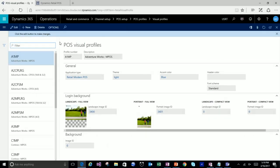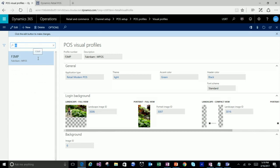Our demo data has Fabricam, Contoso, and AdventureWorks — it's the kitchen sink approach. Real retailers won't have this many button grids, screen layouts, and visual profiles. Some of our design takes the assumption that if you did have this many, our UI and tooling would be better for that. We're hearing feedback from people having difficulties with demo data finding the right screen layout — it'd be interesting to find out if that's happening for real life users also.